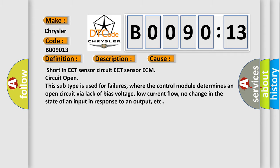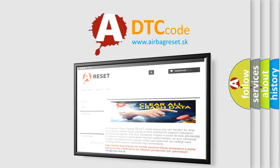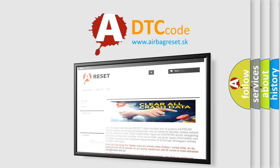The Airbag Reset website aims to provide information in 52 languages. Thank you for your attention and stay tuned for the next video.